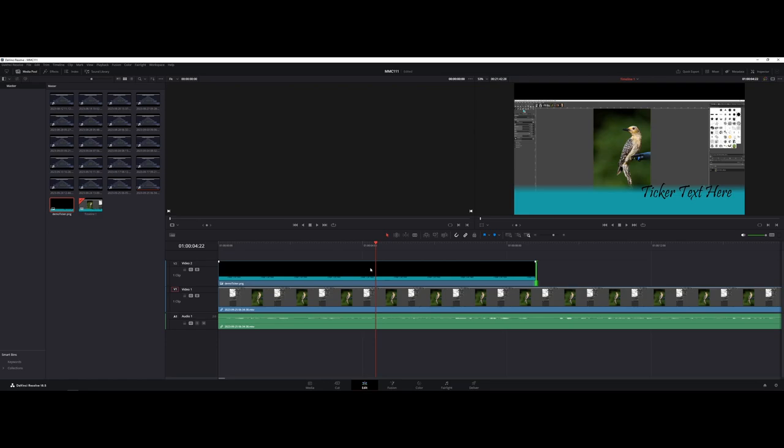Likewise, for me at least, DaVinci Resolve, this is what I use to edit my videos. I don't use Premiere anymore. Same exact effect, they upload like normal to YouTube and everything's all good to go.